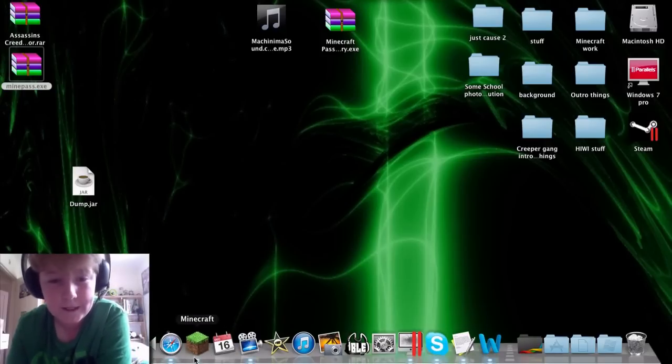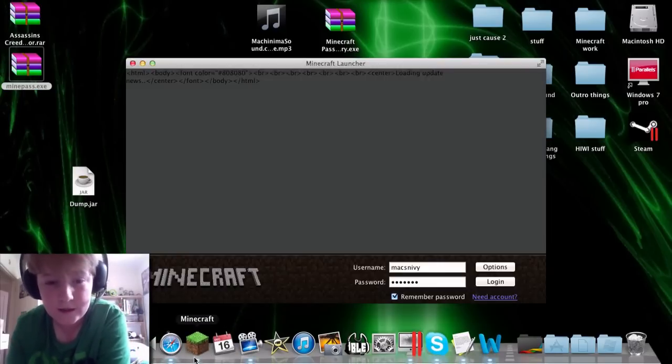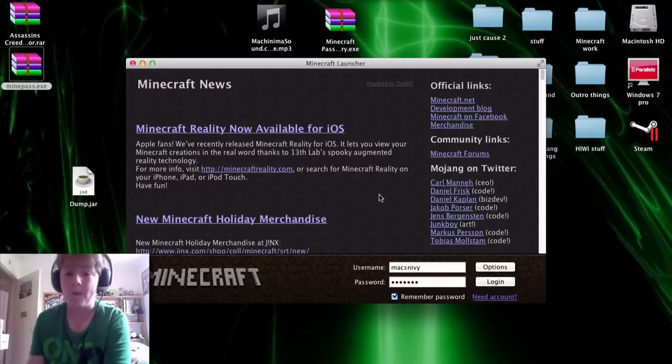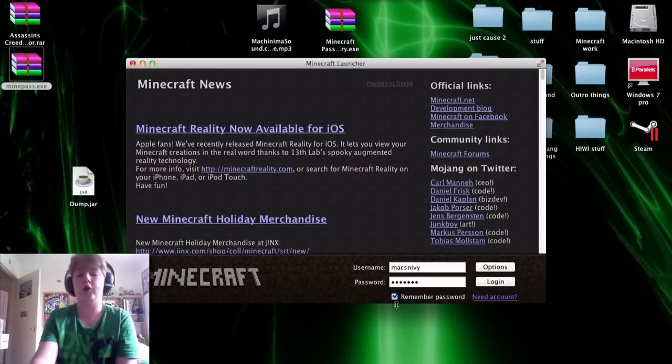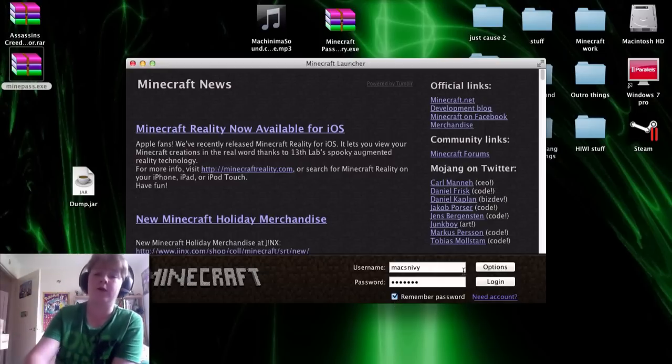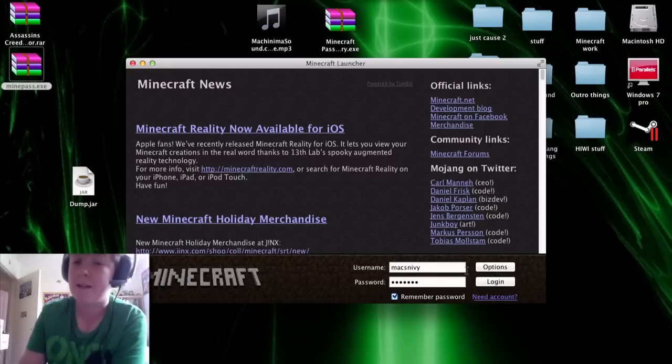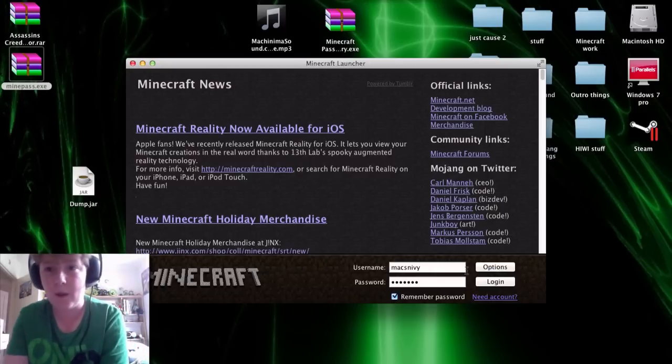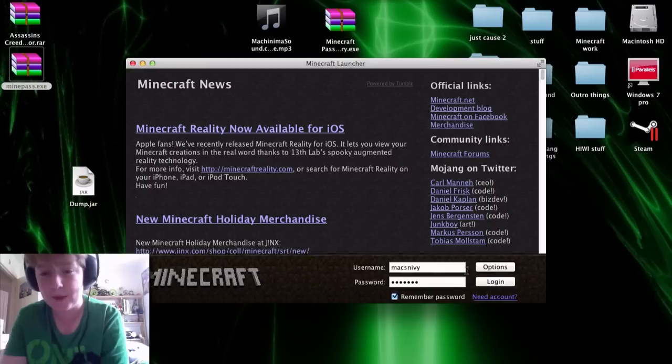Now, what you need for this is you need to have already logged into your Minecraft with the internet, and yeah, you need that working or it's simply not going to work.